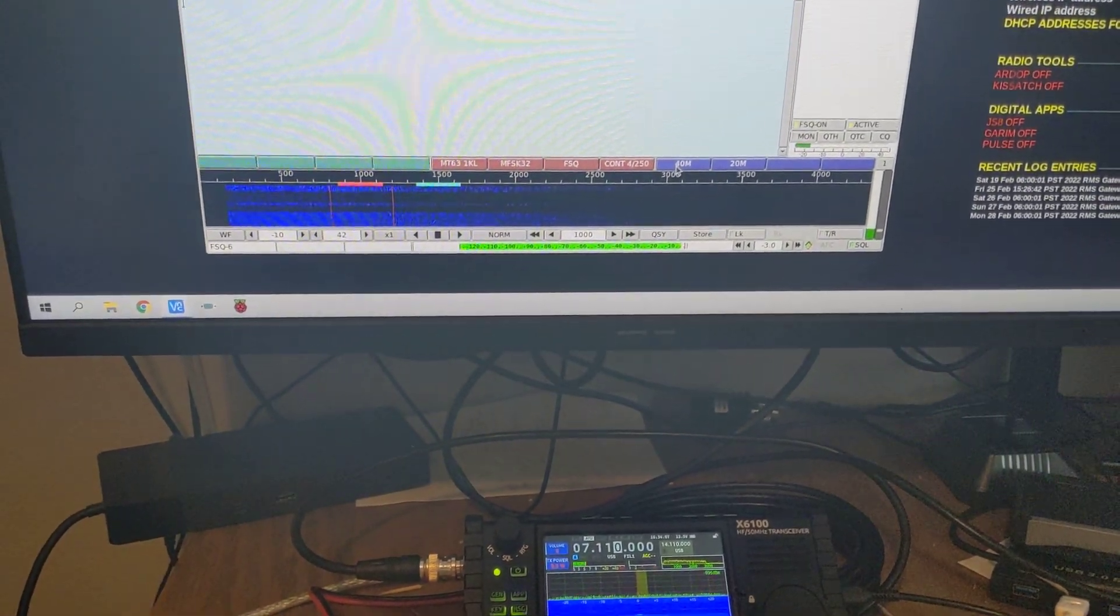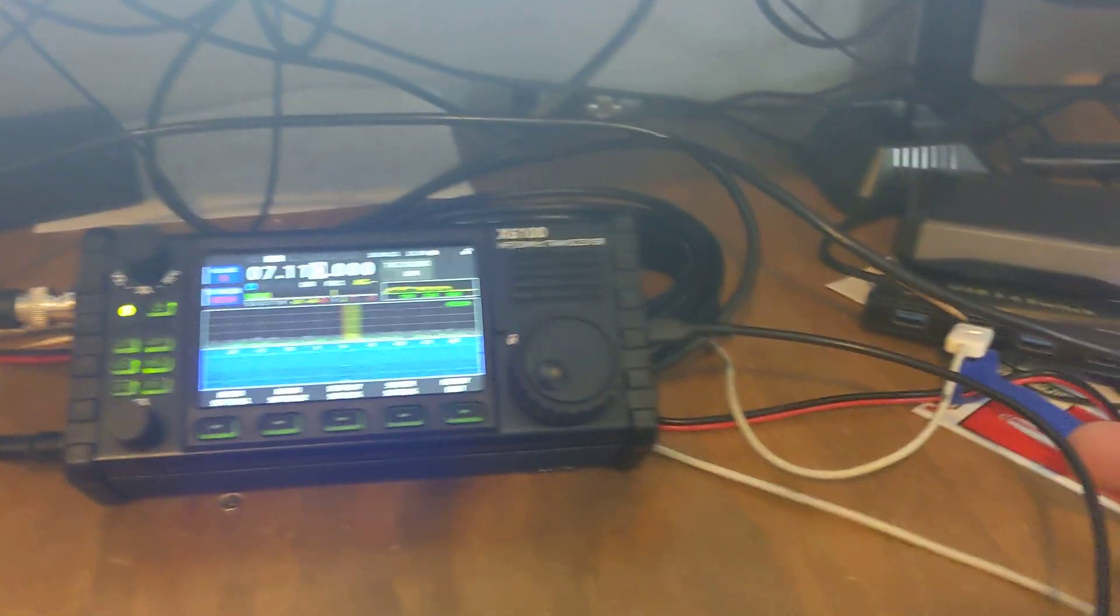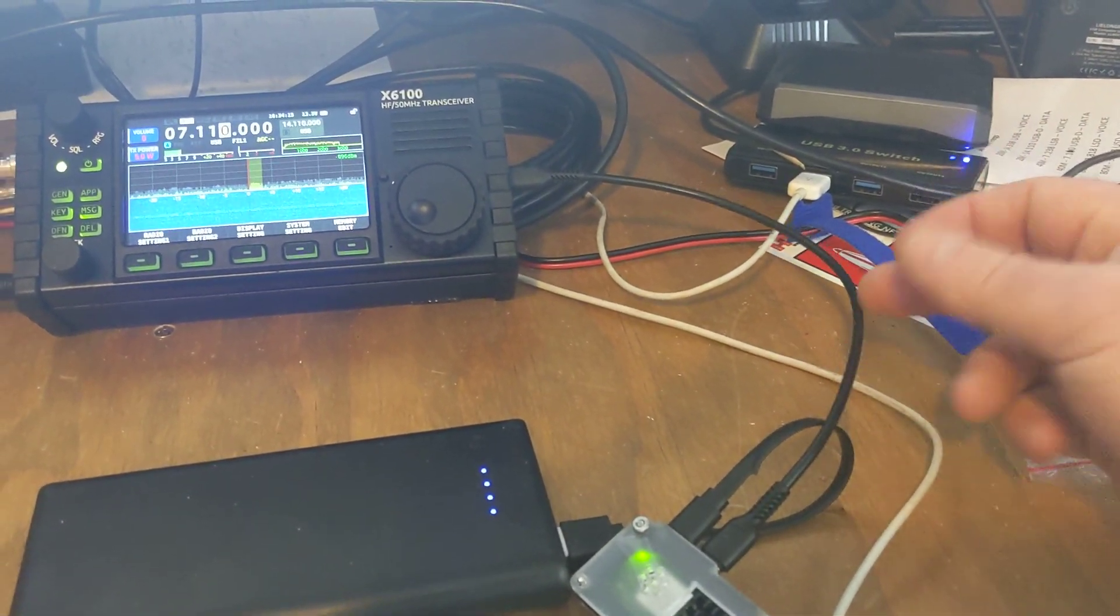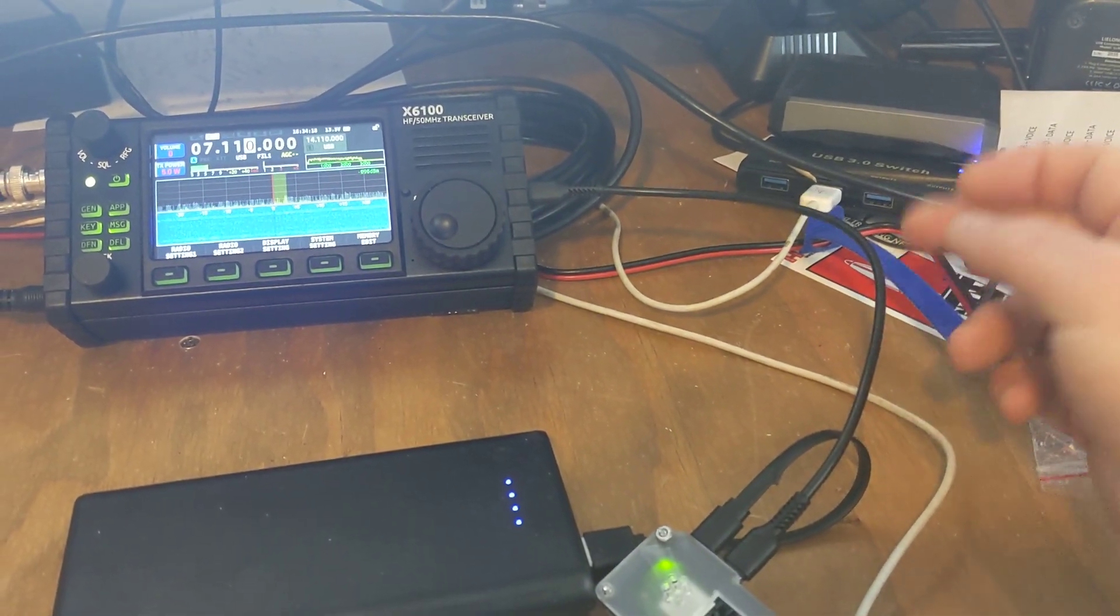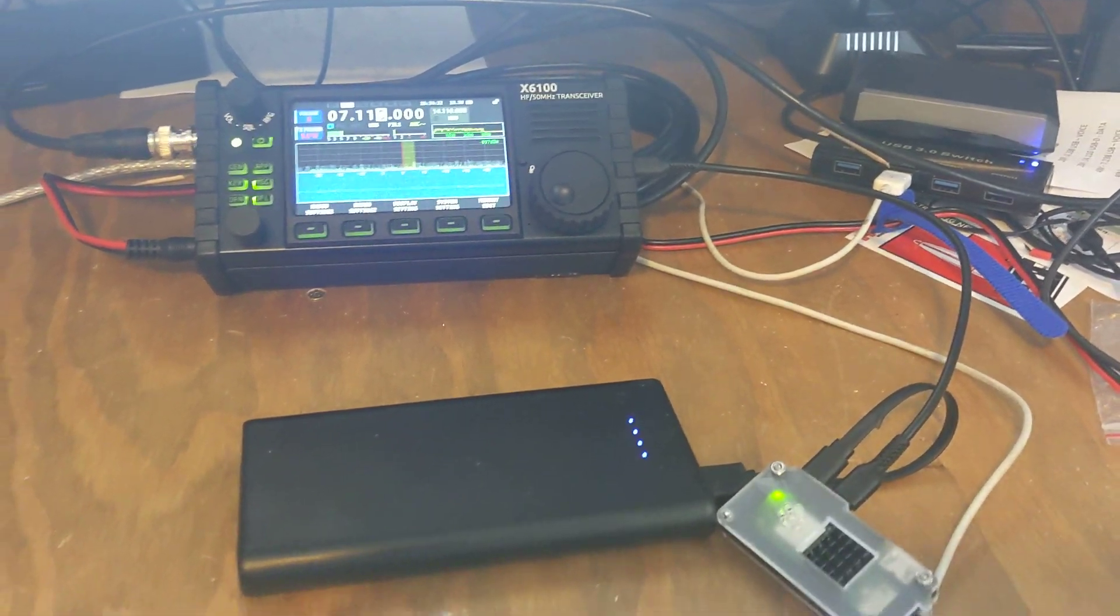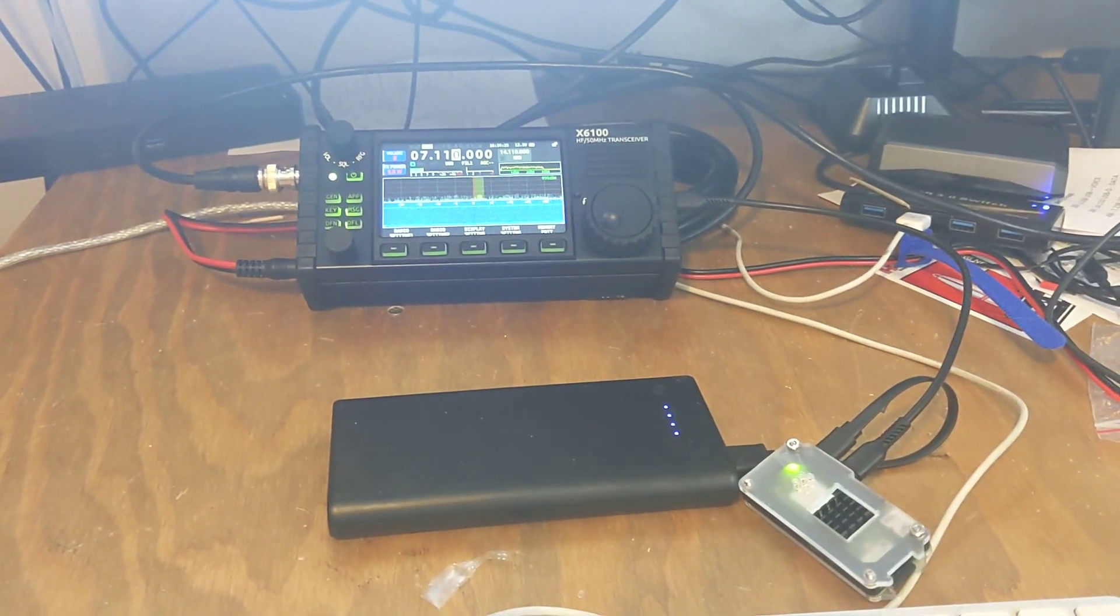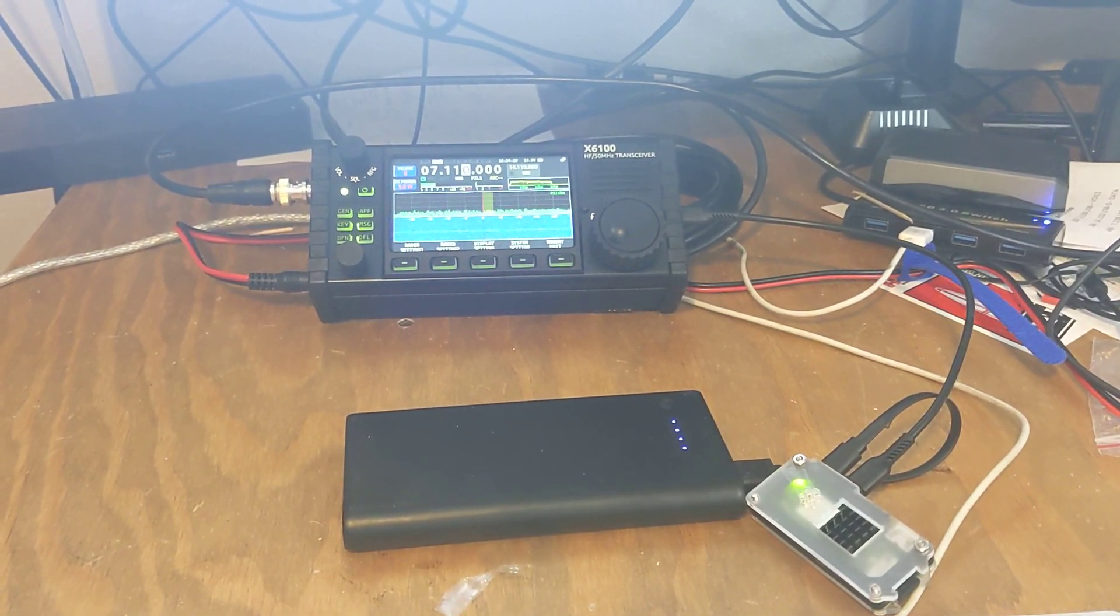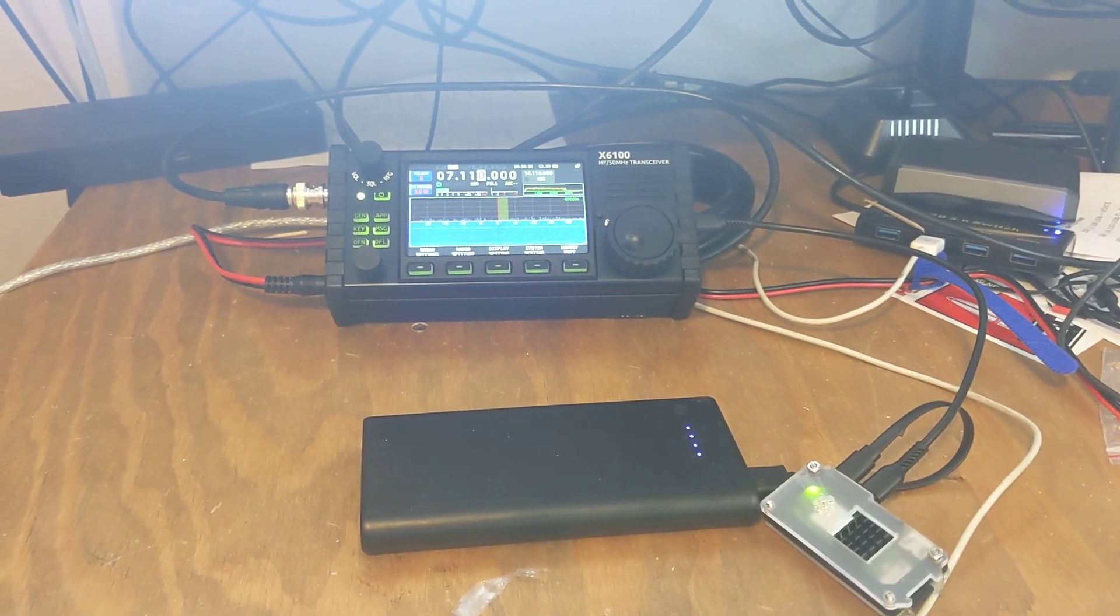So the only problems that I've had so far is I've got this crappy USB C to USB micro cable. And when I transmit, I'm getting RF down it and it's freezing up my Pi. That's a pretty easy fix. I think just get a better cable and maybe put a few chokes on it and we'll see.